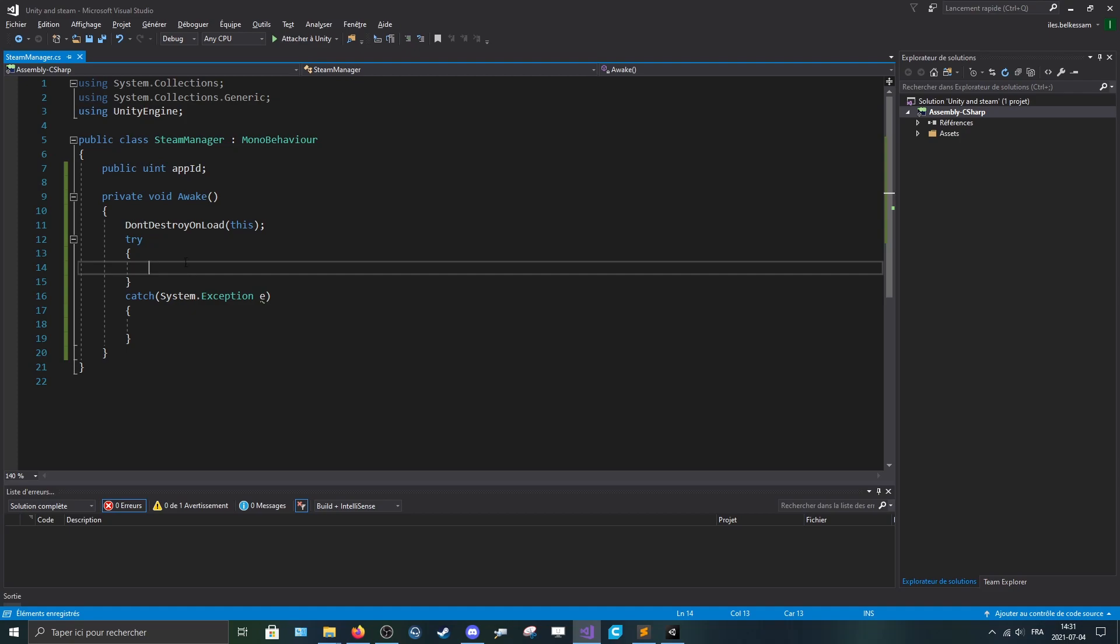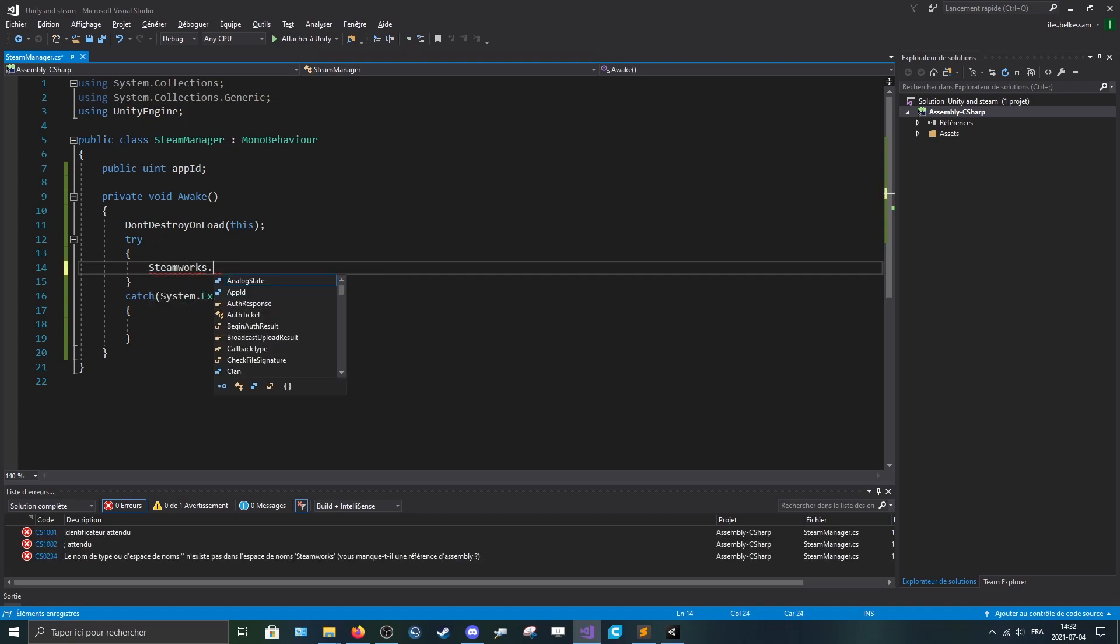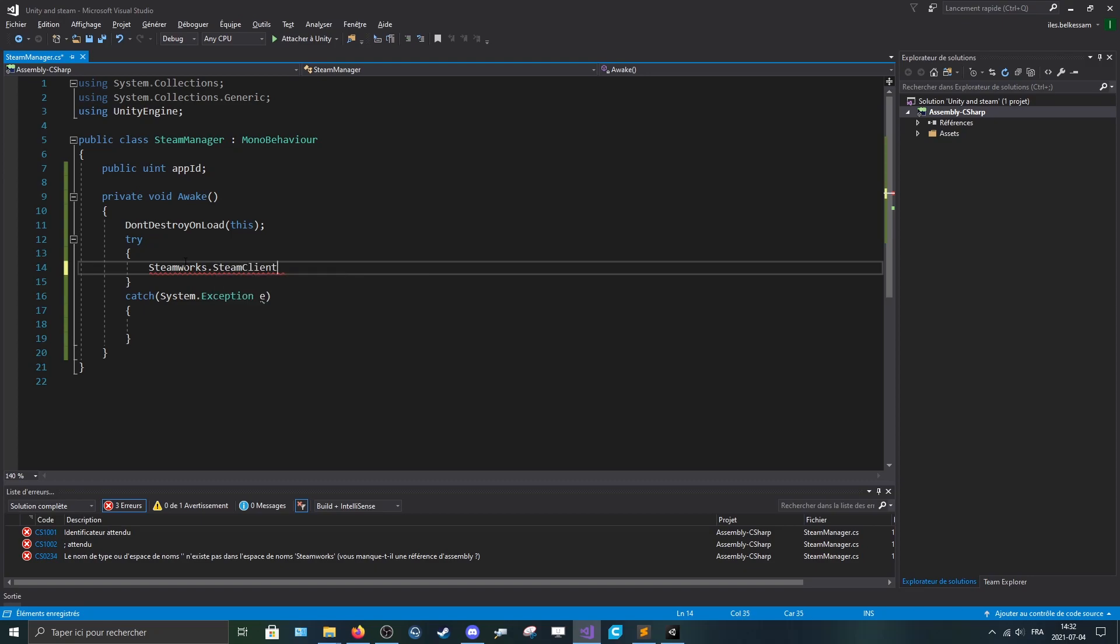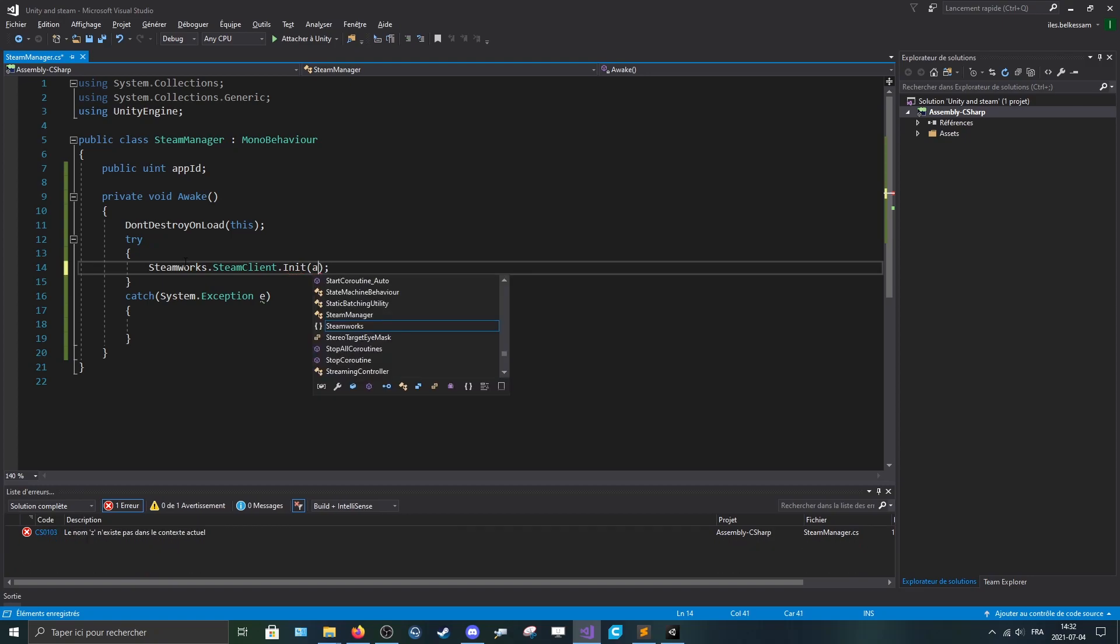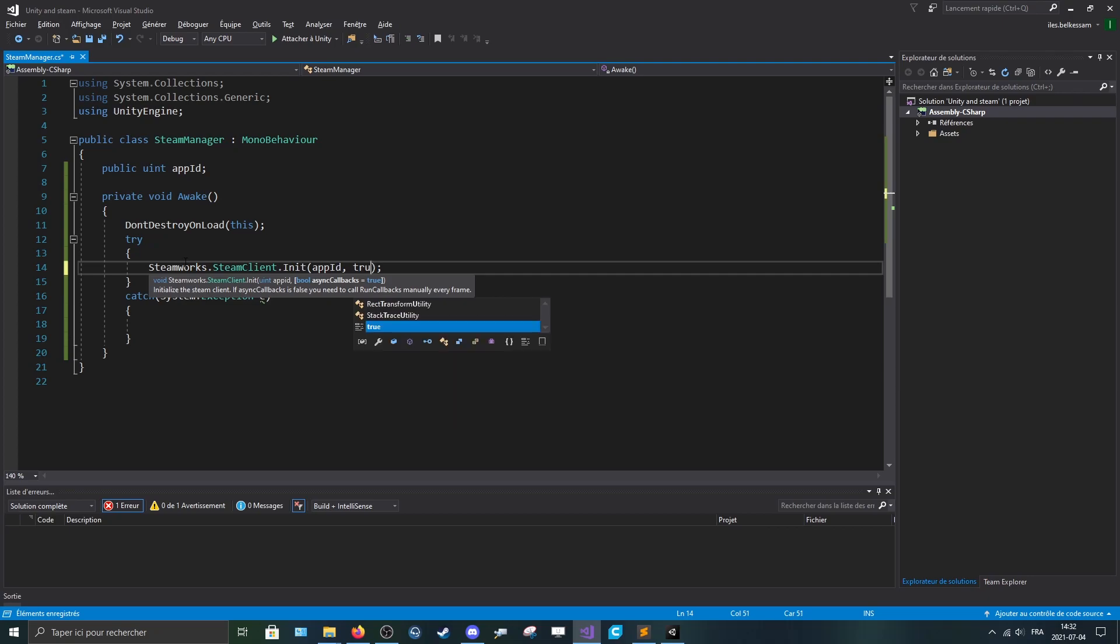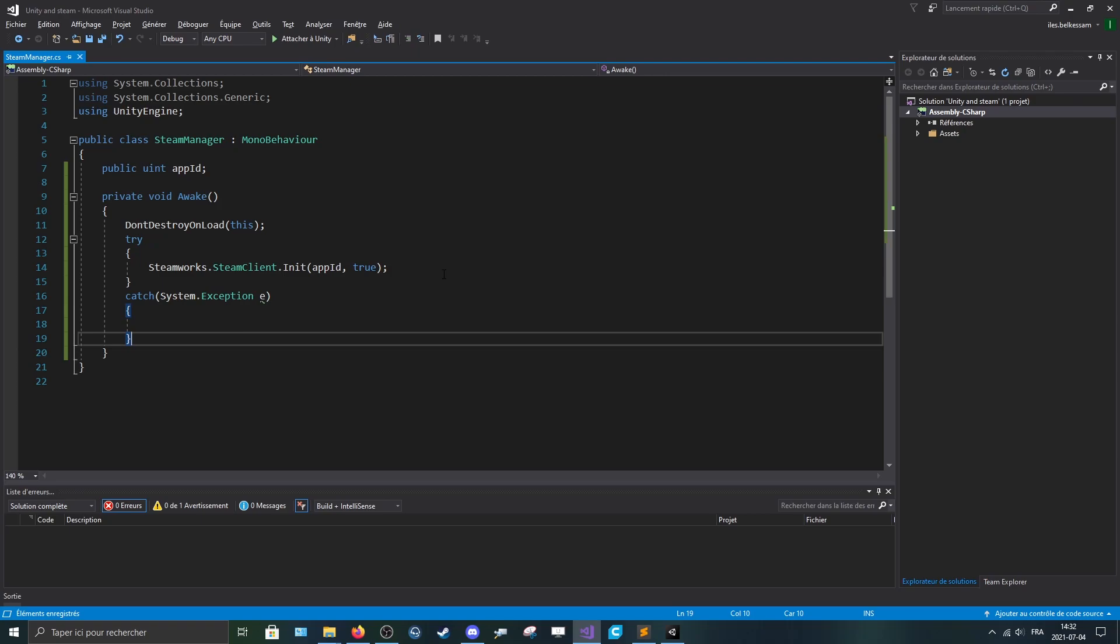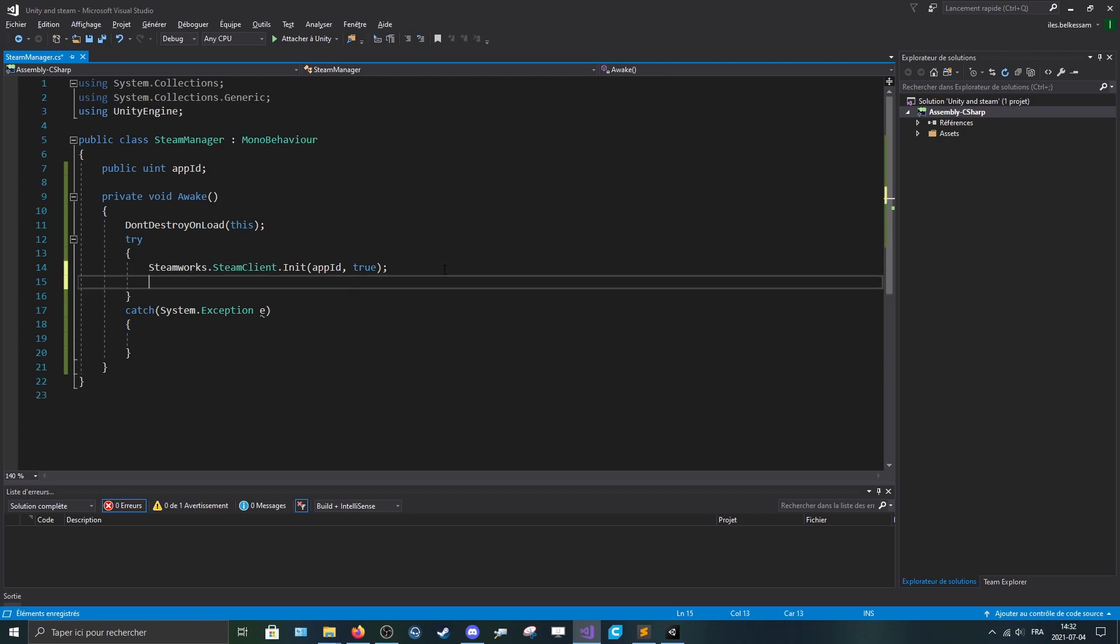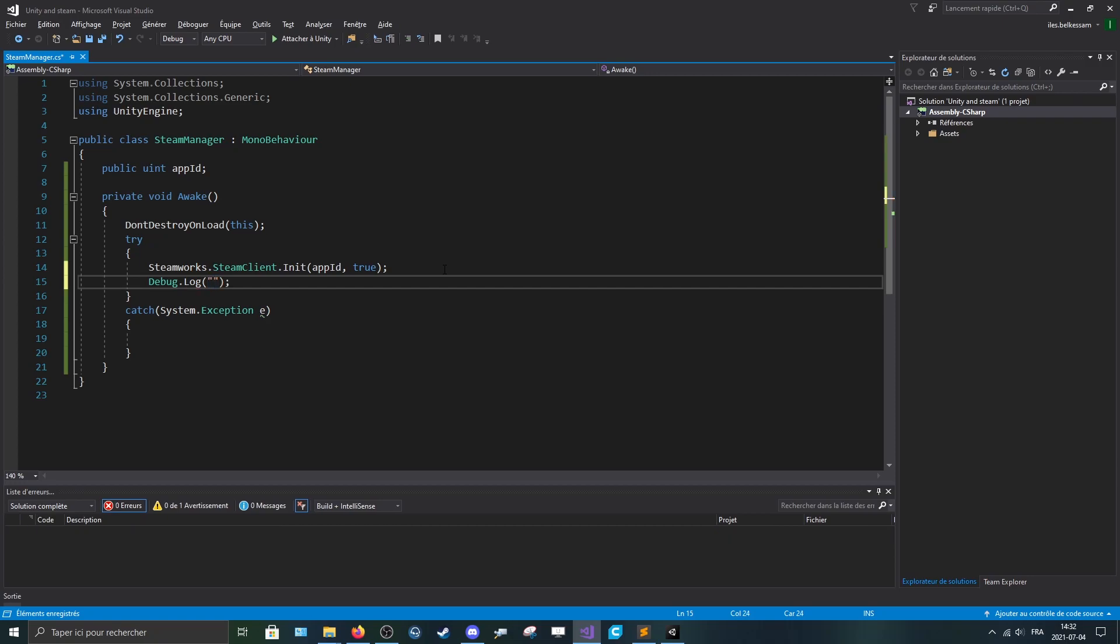Here we can make steamworks.steamclient.init and here we'll put our app ID and we'll pass in true because we want to have callbacks. After that, we can debug.log and say steam is up and running.